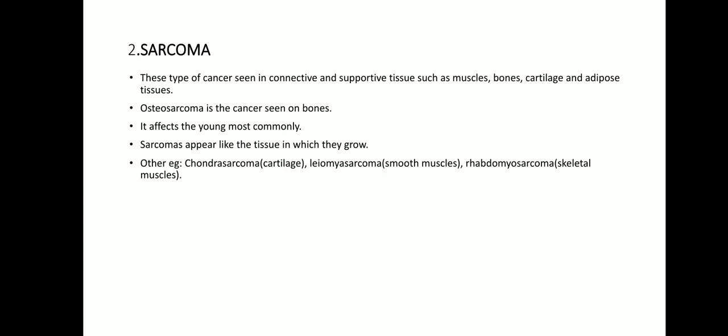Second, sarcoma. This type of cancer is seen in connective and supportive tissue such as muscles, bones, cartilage, and adipose tissues. Osteosarcoma is the cancer seen in bones and affects the young most commonly. Sarcomas appear like the tissue in which they grow. Other examples include chondrosarcoma, leiomyosarcoma, and rhabdomyosarcoma.